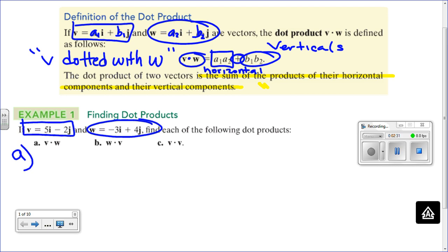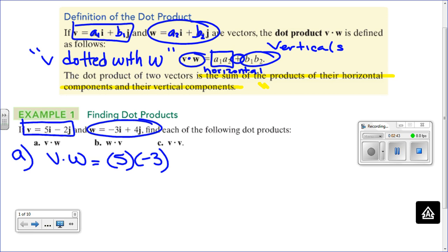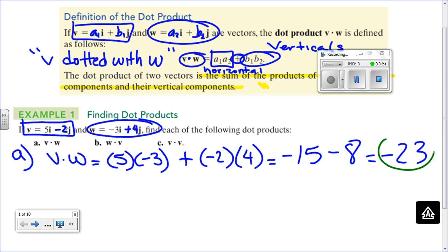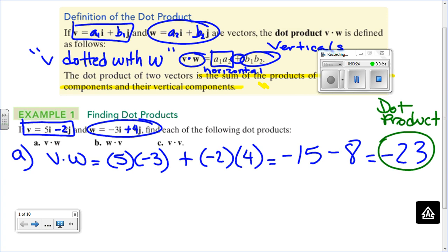We have one pair of vectors, V dotted with W. The negative 15 comes from 5 times negative 3. Then we add the product of the vertical components: negative 2 and positive 4. So we get negative 15 minus 8, which is negative 23. The dot product, just like the magnitude, is one number only — it's not a composition of i and j.